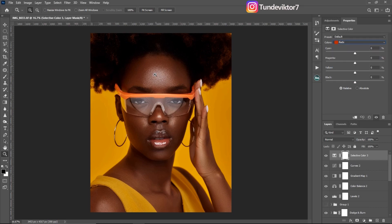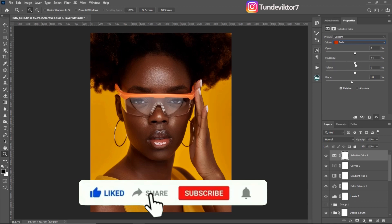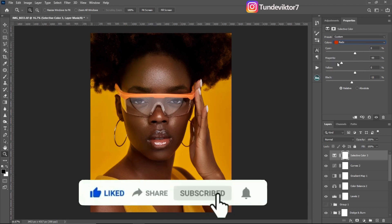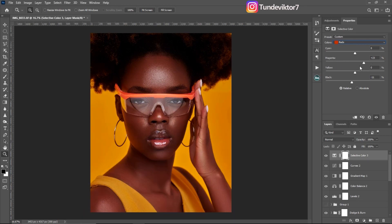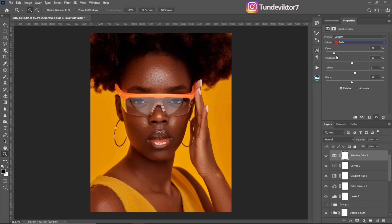I'll add a Selective Color adjustment layer. Skin tones consist of reds and yellows, so I'll come to Reds. I'll take a little bit of blacks away from the reds — about minus five. Then for magenta, I'll add a little green to remove some magenta from the image — the opposite of magenta is green — so about minus 10. For the cyan slider, I want that melanin feel so I'll add a little cyan, about plus 10.